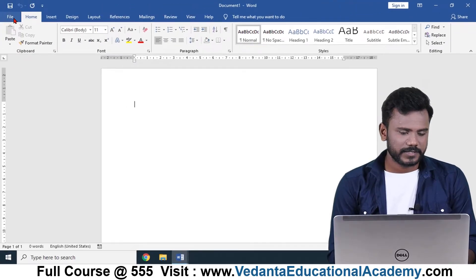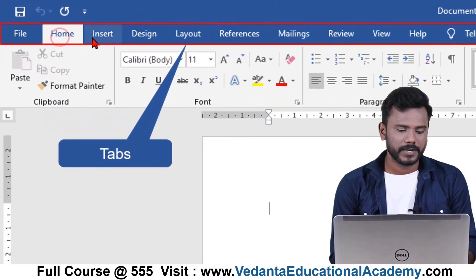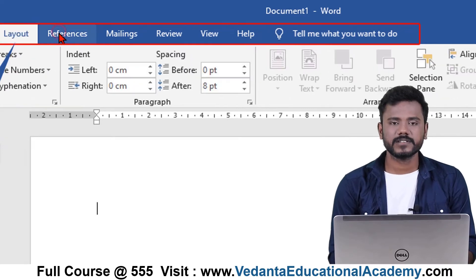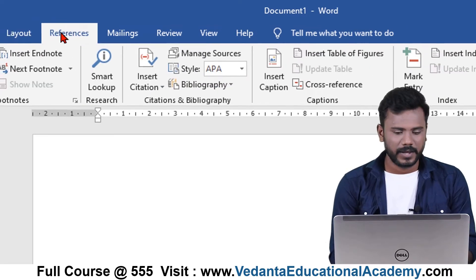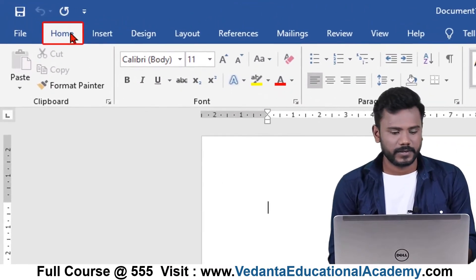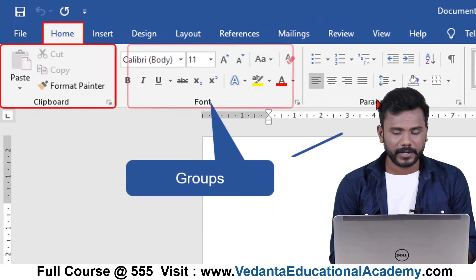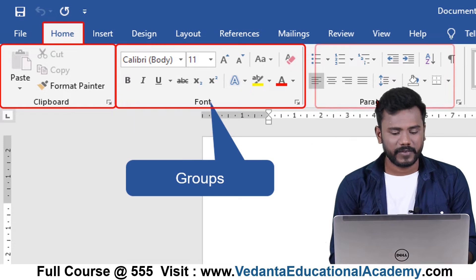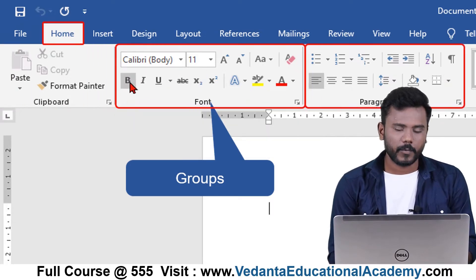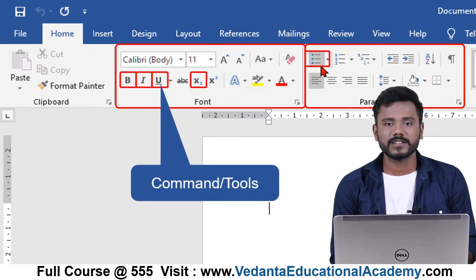Below that you can see the tabs — Home tab, Insert tab, Design, Layout, References — these are all known as tabs. Tabs will have groups. If you open the Home tab you can find the Clipboard group, Font group, and Paragraph group. Each group will have some commands, also known as tools — like the Bold command, Italic command, Underline command, bullets, and paragraph options.